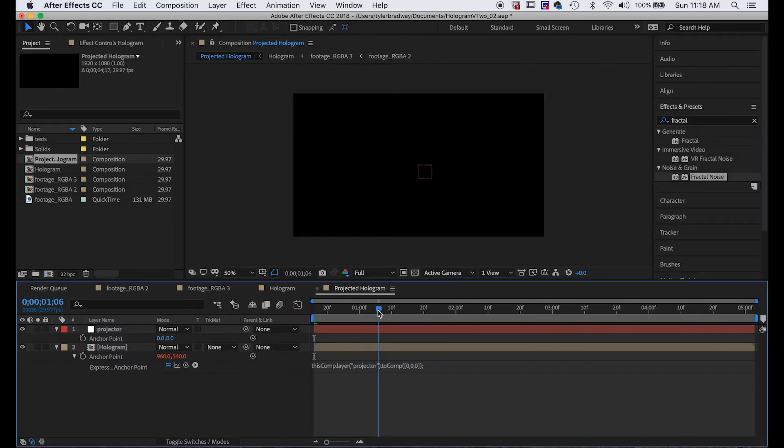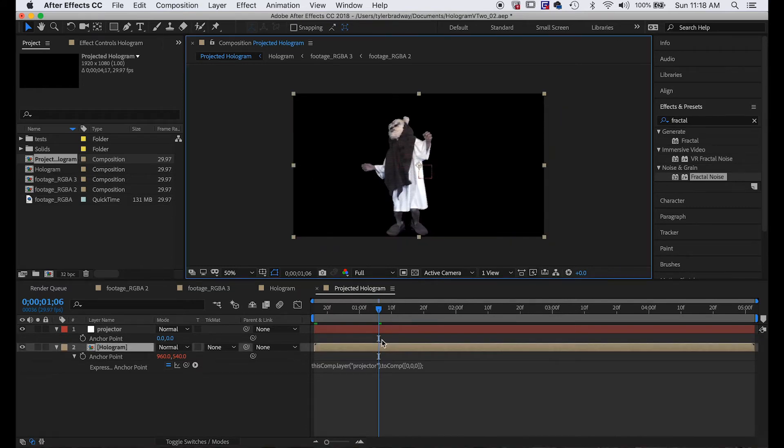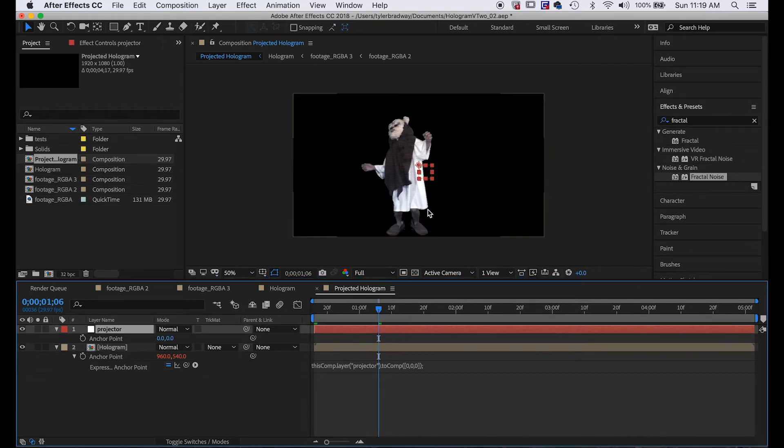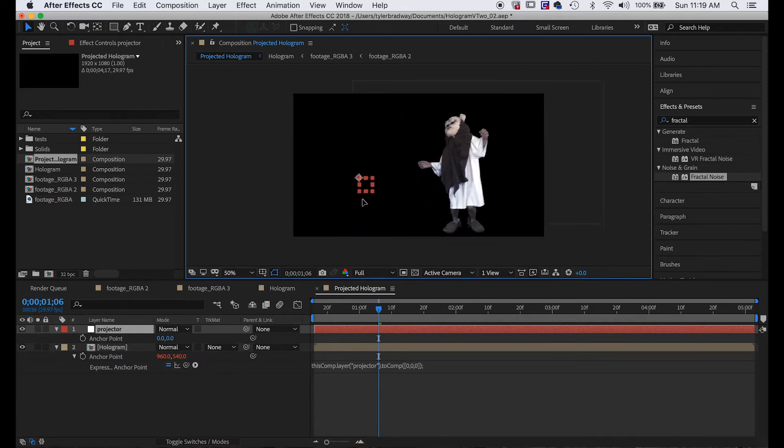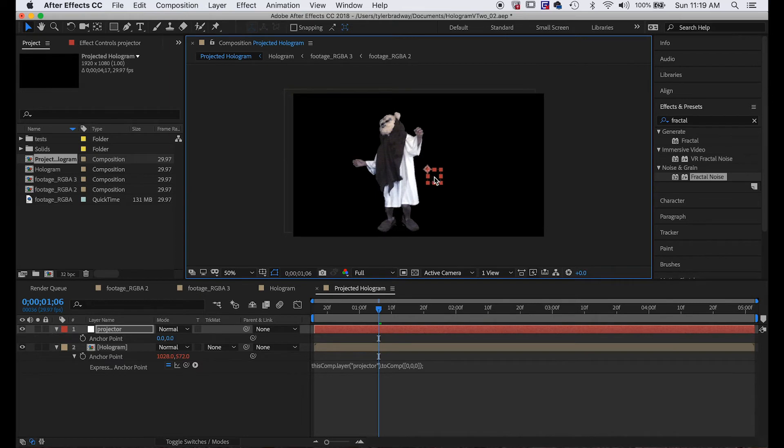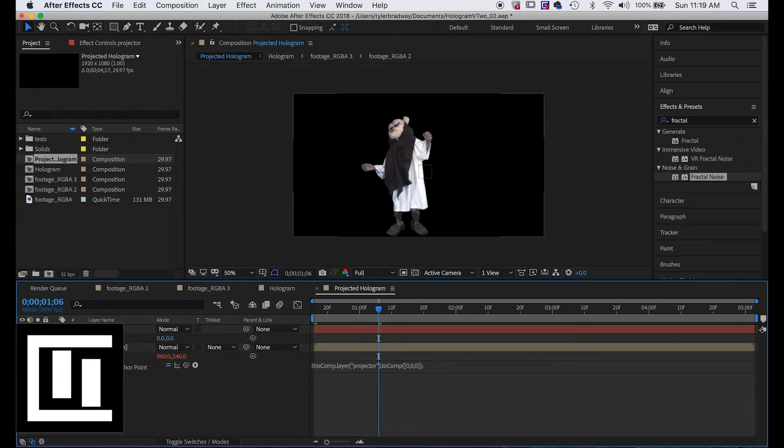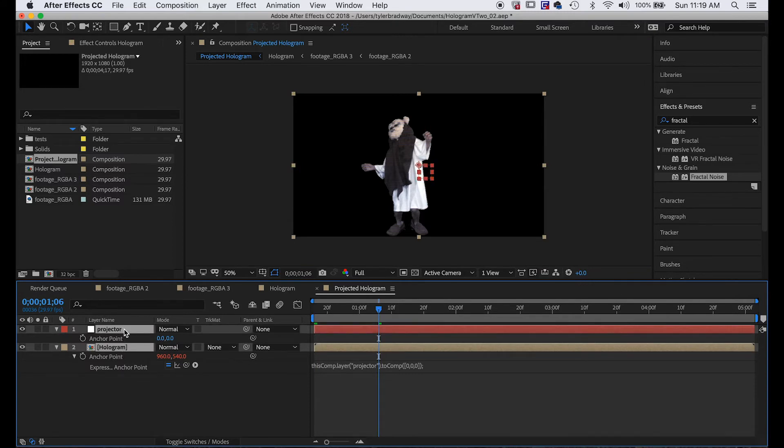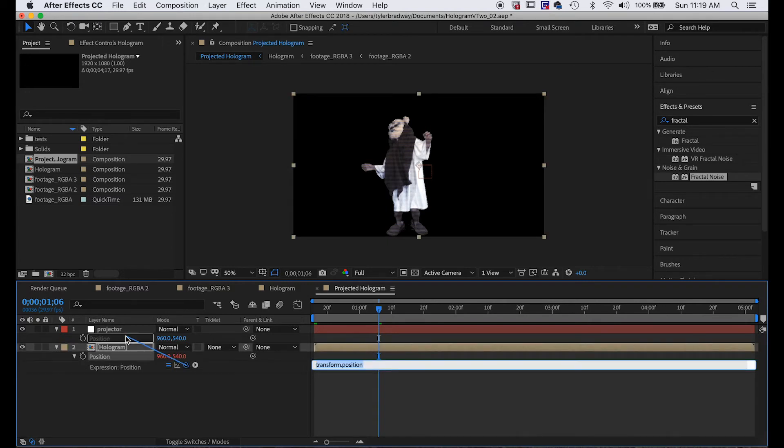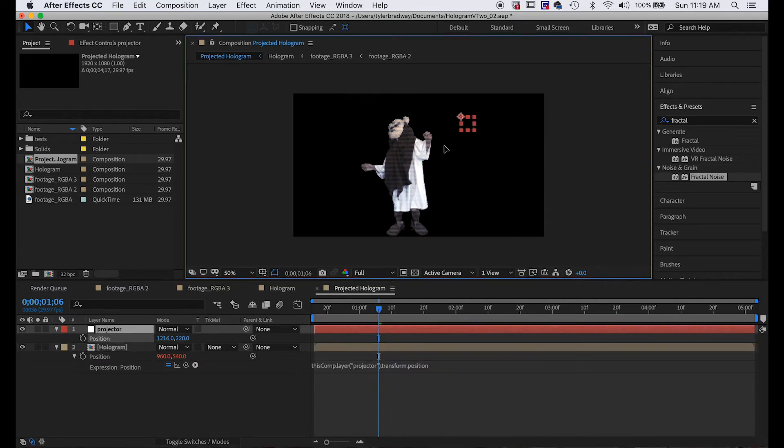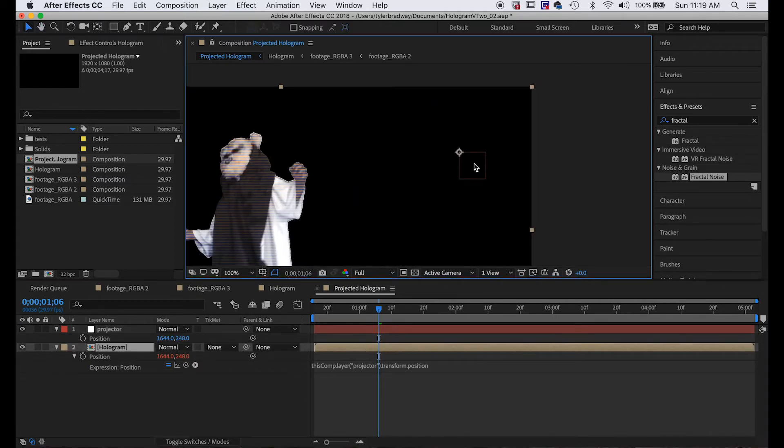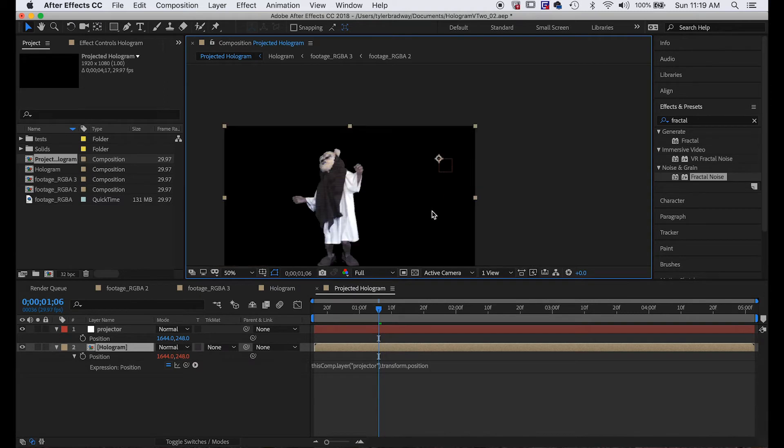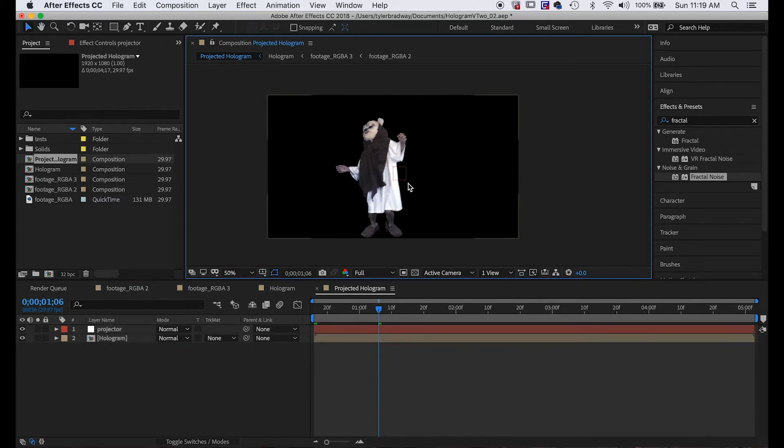And now what that does is every time we move this null, it's going to move the anchor point of the footage, but it's changing the position relative to the composition and we don't want that. So we'll open P on both these by selecting them both and hitting P, which is position, and we'll alt-click the position, pick whip the position. This will compensate for the movement. So now if we move this, the footage stays in the same spot but the null pulls the anchor point over to the side.